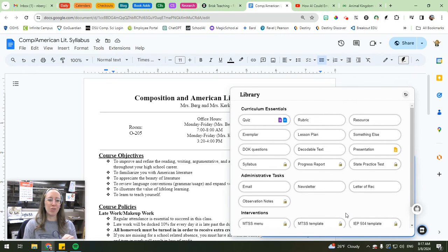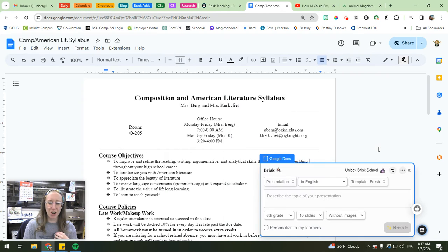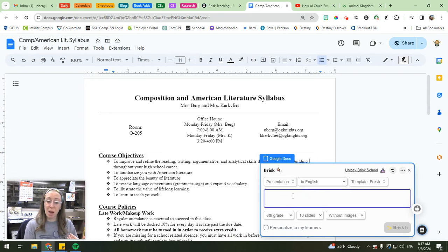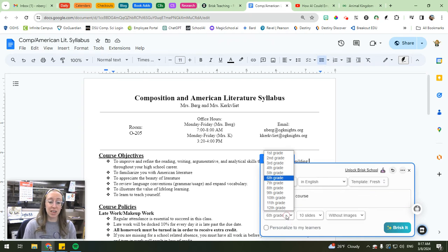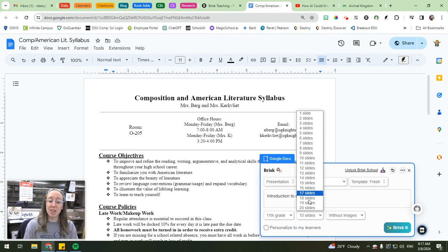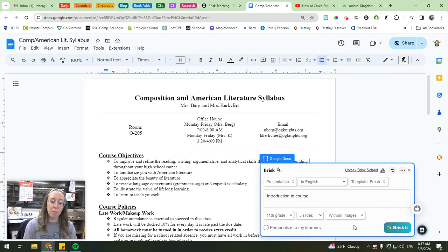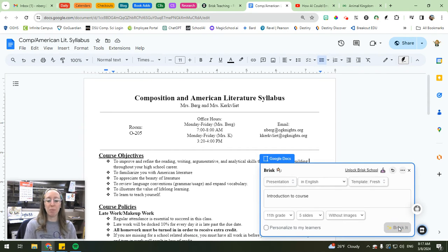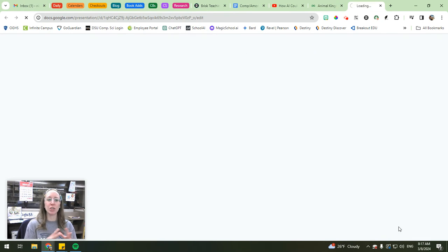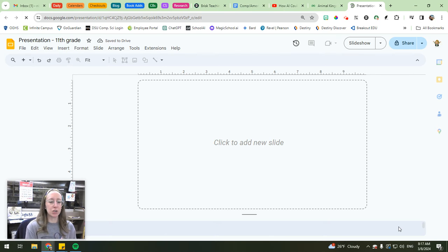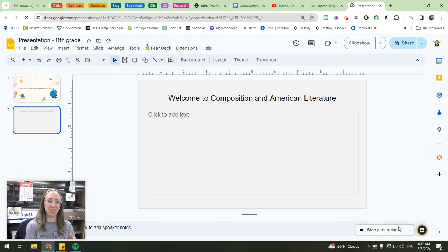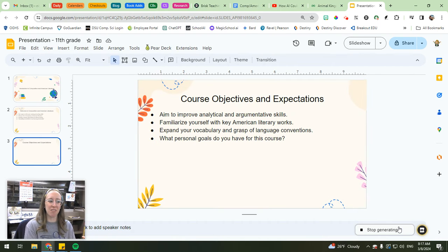But like I said, the new feature that has me so excited is this presentation feature, because what I can do is click that presentation feature and then I can describe the topic of my presentation. So I'll just say introduction to course, I select the grade level and this is 11th, 12th grade. So we'll go 11th grade. You can select how many slides you want it to generate. So I only want it to generate five slides. You can do with images if you have the premium, otherwise without, you can add your own later and then you hit brisk it. And literally, it will only take a minute or two for brisk to generate a slideshow presentation for you off of whatever document you were working with. So this is live. You can see it doing its thing live right now.